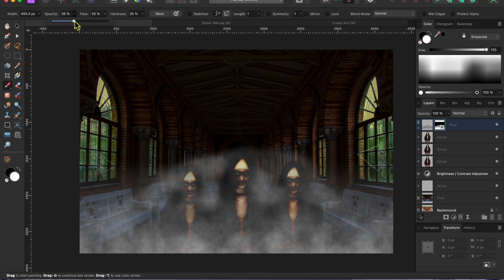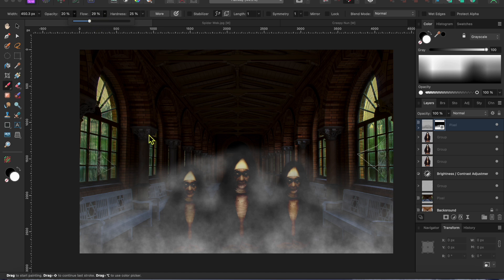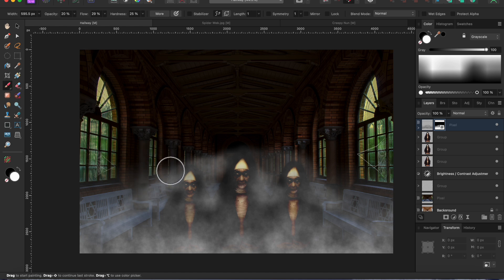And finally, I'll paint in a little more fog. I'll select my paintbrush tool, lower the opacity and flow down to about a quarter and paint in a little foggy mist around the top of the fog to blend it in a bit.